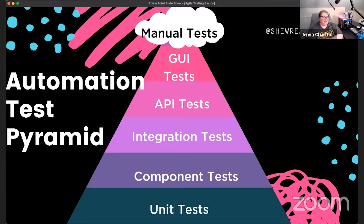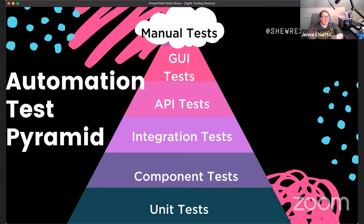Moving up, we get component tests — kind of an extension of unit tests, looking at slightly bigger units of code, components instead of individual units. Then integration tests: component integration tests where we see components talk to each other, and system integration where systems of systems communicate. The most common example is microservices and those individual services talking to each other within a system.